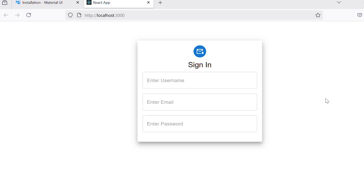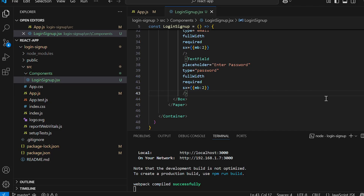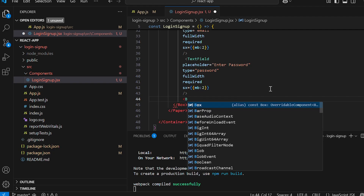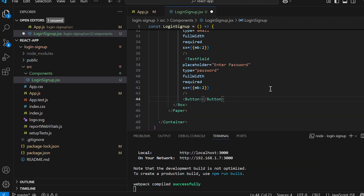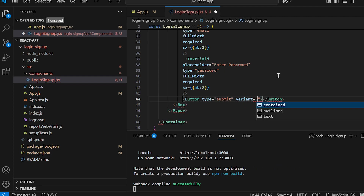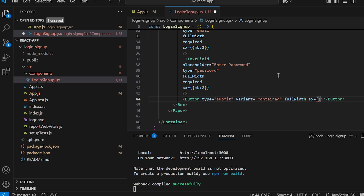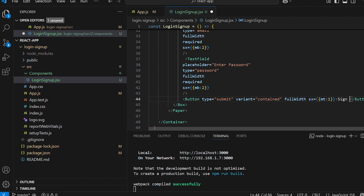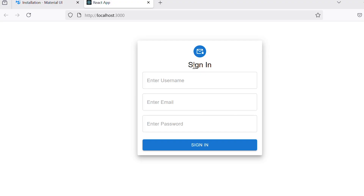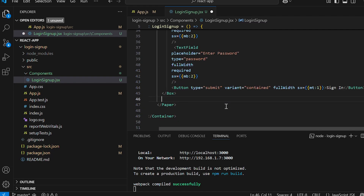Our aim is to render a form that dynamically changes based on the action — sign in, sign up, or forgot password. But before working on that, let's add a button. Set type to submit, variant to contained, full width, margin sx mt 1, and the text as 'Sign In'.